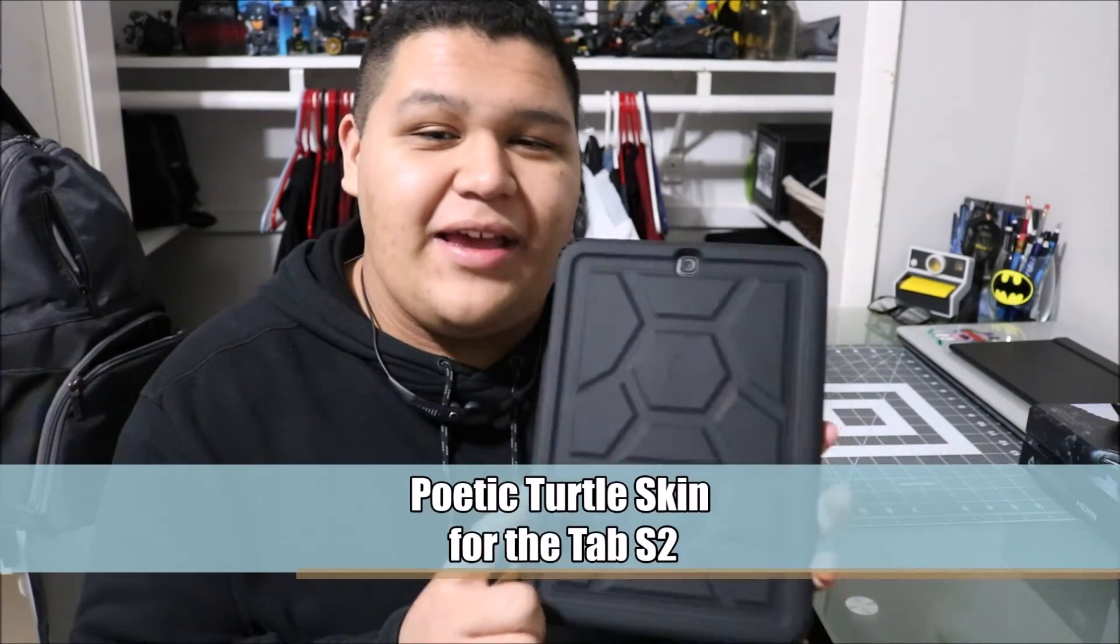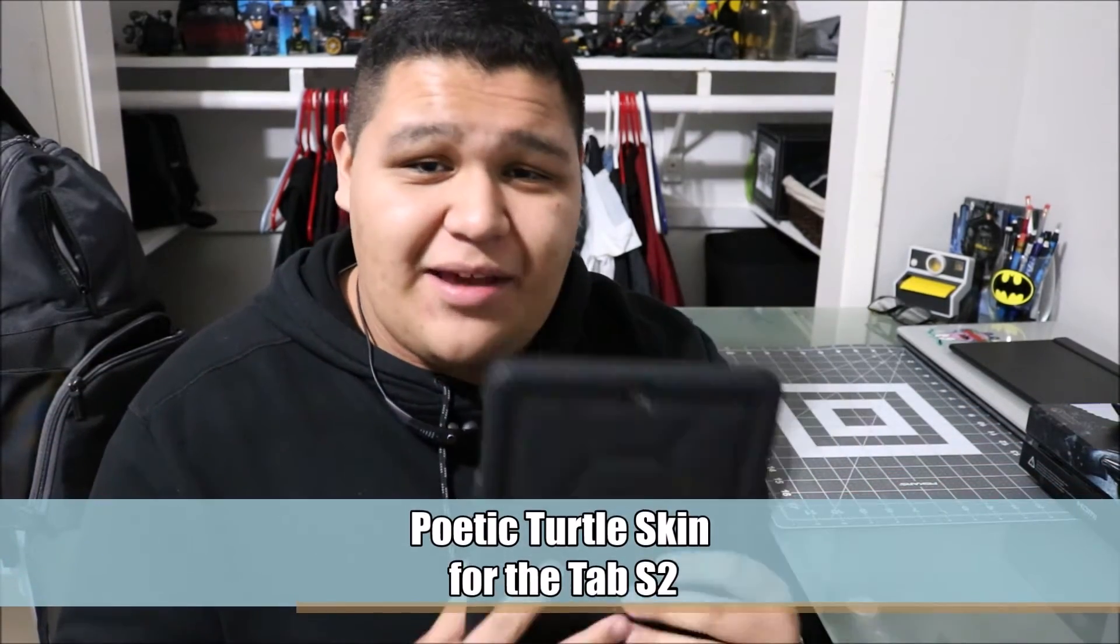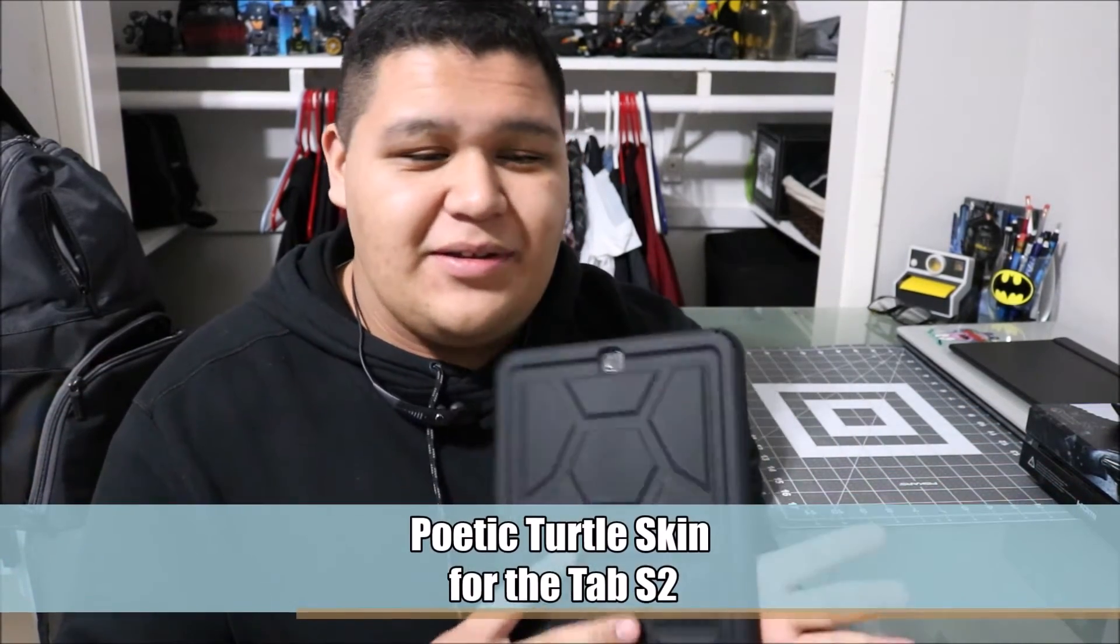Hey what's going on, Steve here from Allbox Tech, and today we're gonna be doing a review on the Poetic Turtle Skin case for the Samsung Galaxy Tab S2. That was a long sentence, but yeah, Poetic sent me this for review and honestly first impressions